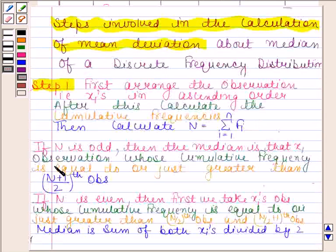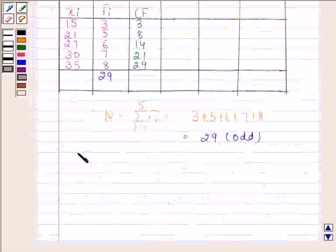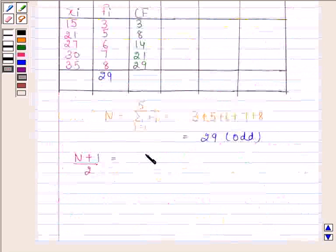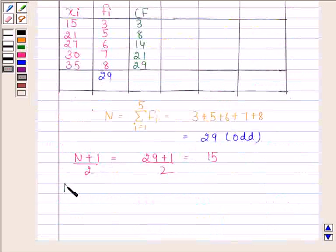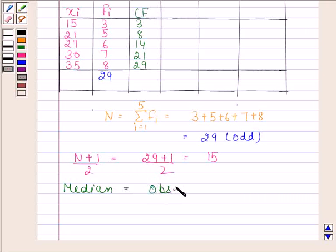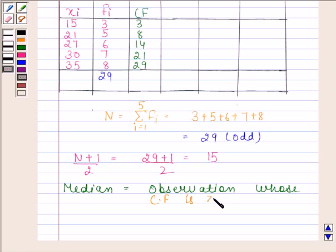We know that if n is odd, then the median is that xi observation whose cumulative frequency is equal to or just greater than the (n+1)/2 th observation. So (n+1)/2 equals (29+1)/2 equals 15. The median is equal to that observation whose cumulative frequency is greater than or equal to 15. The observation whose cumulative frequency is greater than or equal to 15 is 30. So the median is equal to 30.